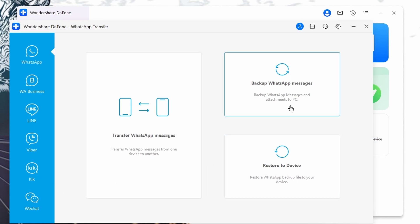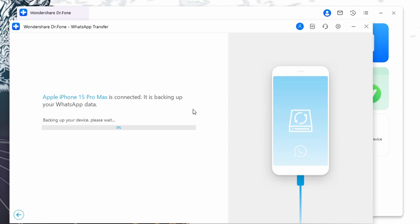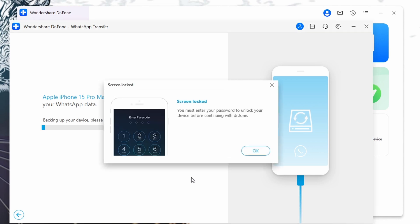iOS users don't have to do anything to start the WhatsApp backup process. However, Android users have to follow the on-screen instructions provided by Wondershare DrFone to initiate the process. Following this, you'll see the WhatsApp backup process on the screen. Once it is all backed up, a success message will pop up. You can hit the 'View It' button to open the WhatsApp backup data.